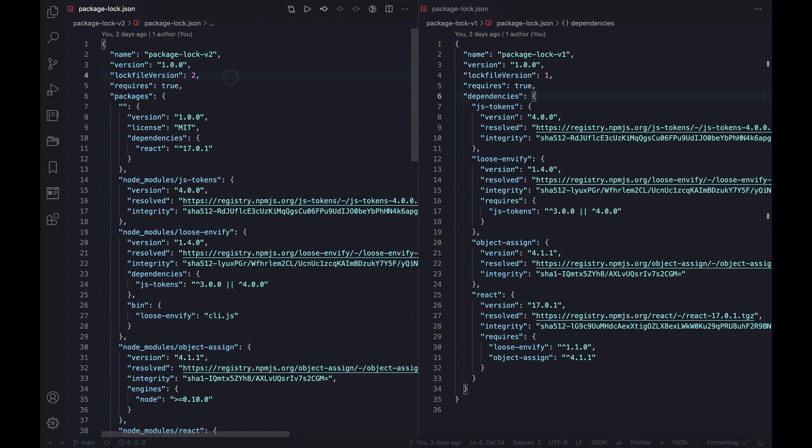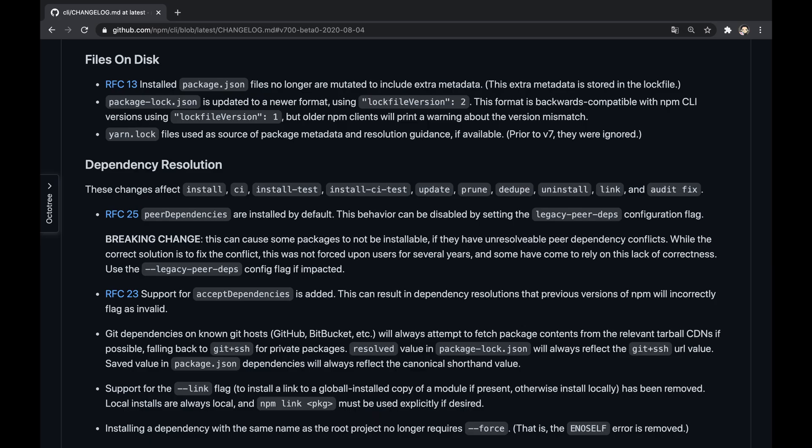This belongs to the new lock file format. Important to note that lock files in v2 are backward compatible with CLI versions supporting v1 lock files, for example, NPM v5 or v6.